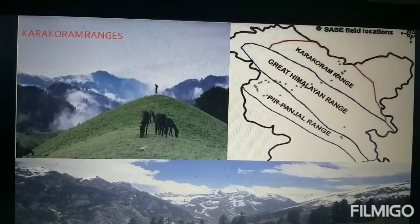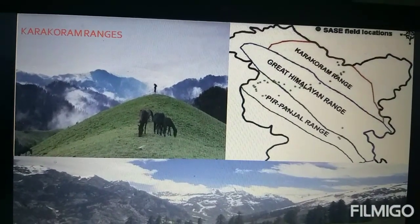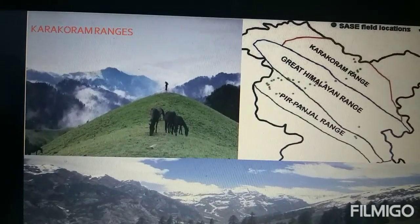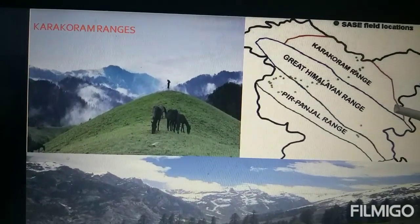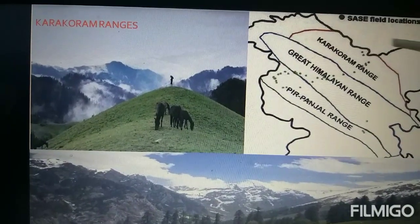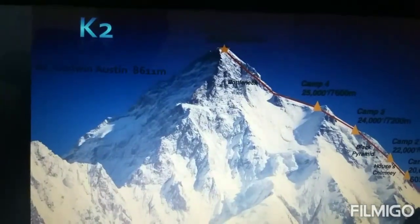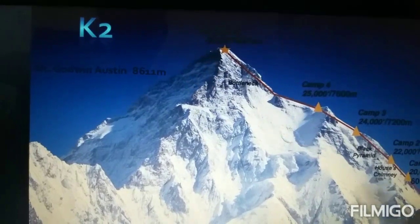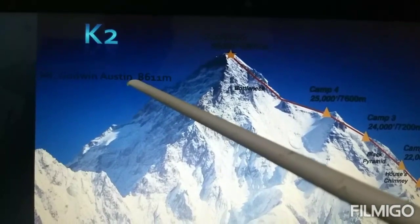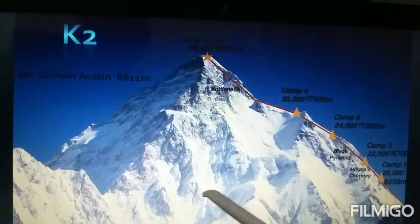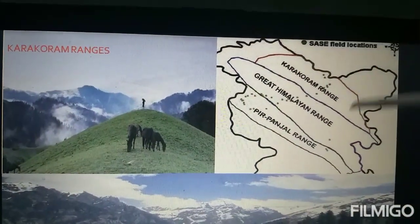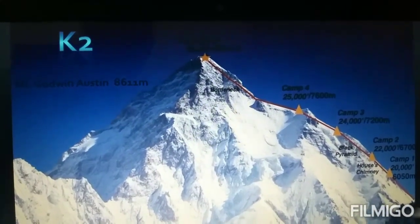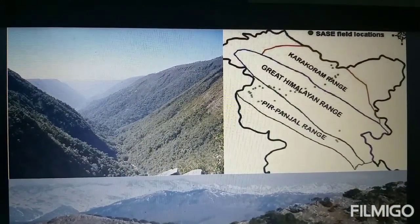The Trans-Himalayan range lies to the northwest of the Himalayas, beyond the river Indus. This region consists of many mountain ranges like the Karakoram range, Pirpanjal range, and the Zaskar and Kailash ranges. K2, also known as Mount Godwin-Austen, has a height of 8,611 meters. K2 is the second highest peak in the world and belongs to the Karakoram range, one of the greatest ranges of Asia.